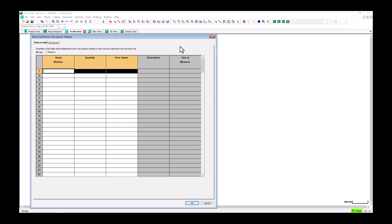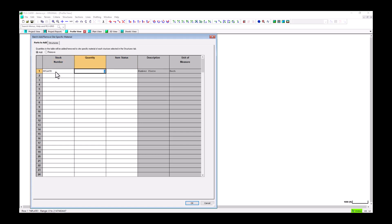For example, say I need to add three number plates to each of my structures. In this table, I can type in the stock number N plate. The description will update to reflect that I've added the correct part when I tab out of the input box. The next column is for the quantity — I'll add three to this column.